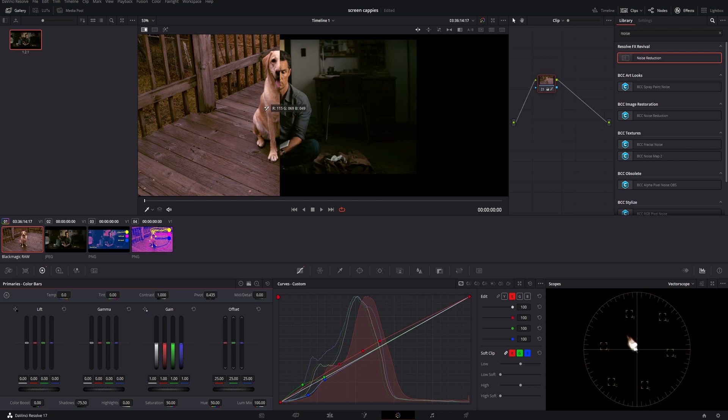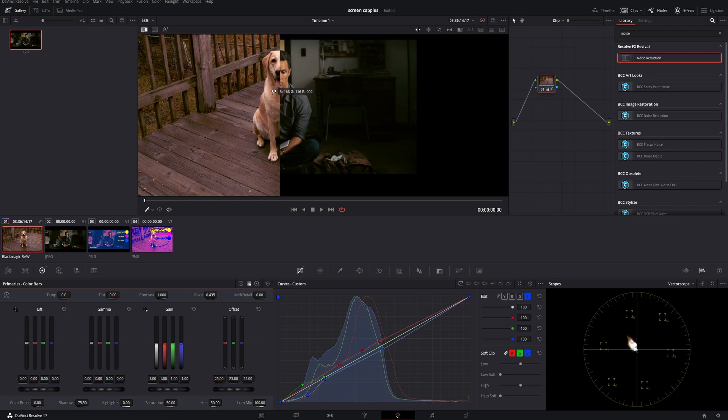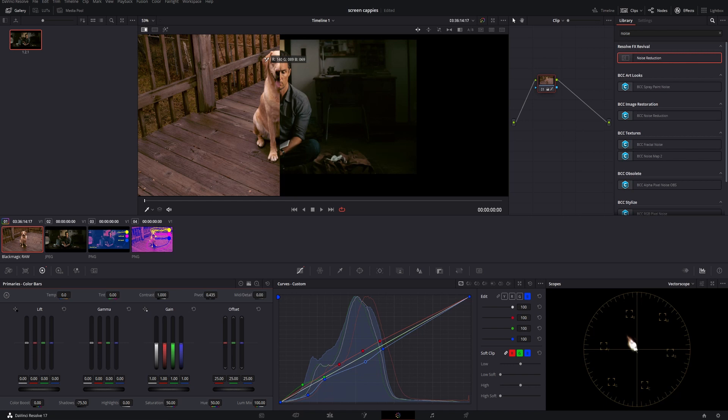We have a lot of red. We need to bring out some blue again. So we'll grab our blue curve and bring that down a touch. That's going to give us a much nicer ratio there. So 171 red on the cheek here, 114 green, and 71 blue. We have 168, 116, and 92. So we can even bring out a little bit more blue in those midtones there.